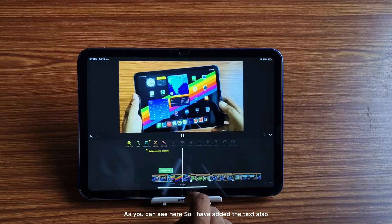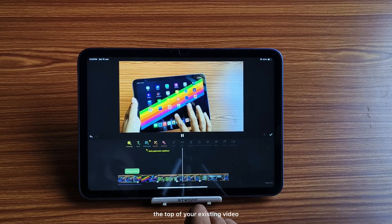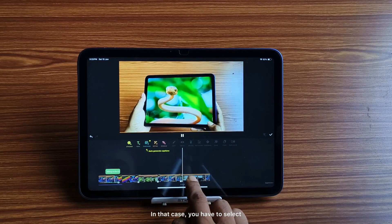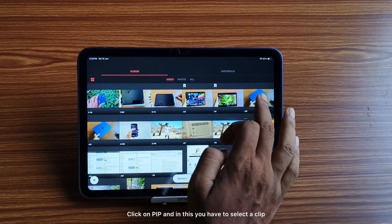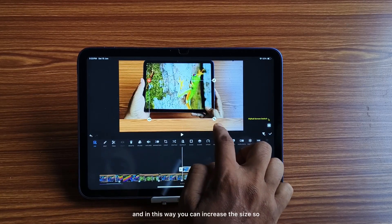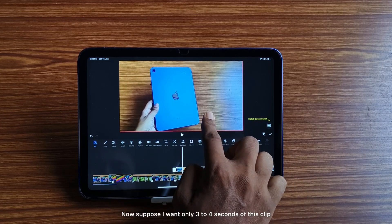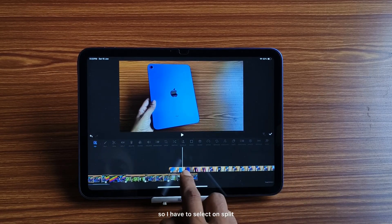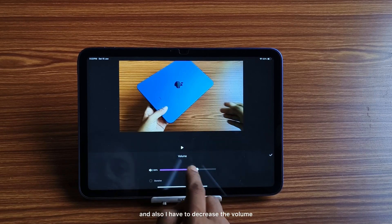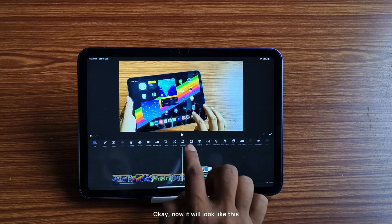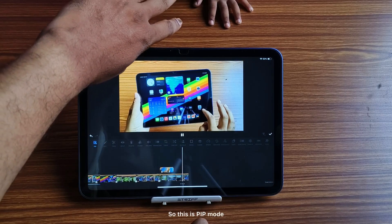Sometimes you need to use another video on top of your existing video. In that case you have to select PiP mode, click on PiP, and select a clip. You can increase the size so it fits the screen. If you want only three to four seconds of the clip, select split and delete the extended portion, then decrease the volume. This is PiP mode.